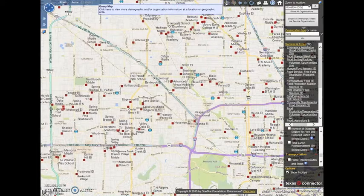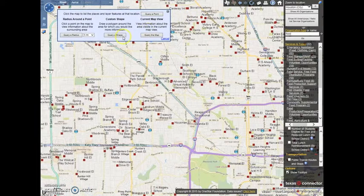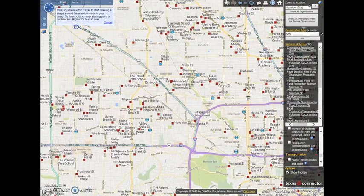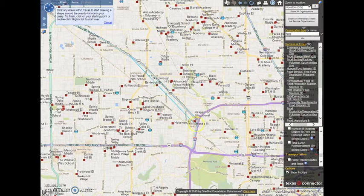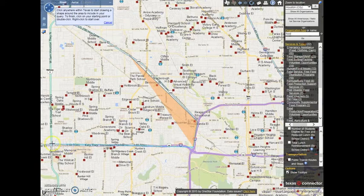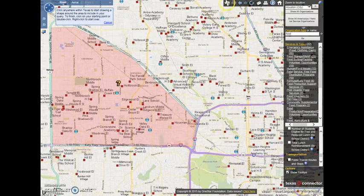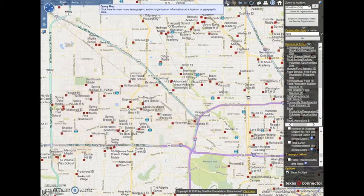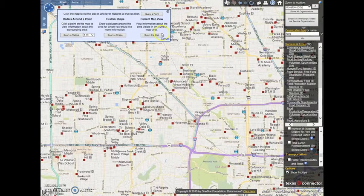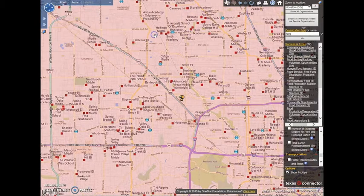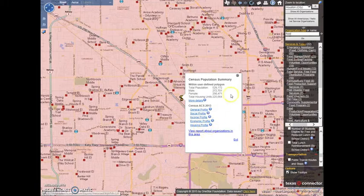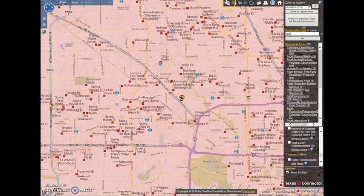The Query a Shape tool similarly allows you to draw any enclosed shape. Thus, if you want to select organizations in a certain area of your screen but not others, you can simply draw around them. This works well for informal areas like neighborhoods. Lastly, the Query the Map tool allows you to generate information on the total zoom area of your screen.